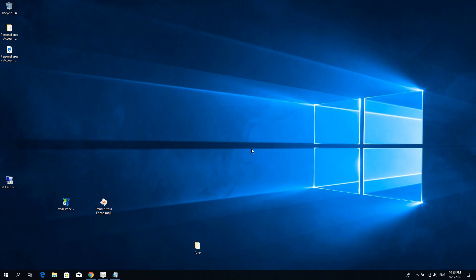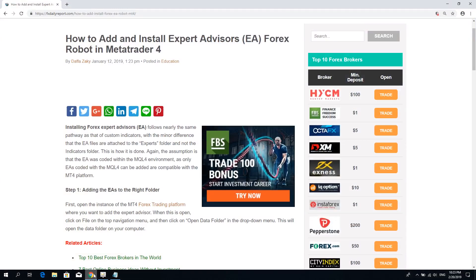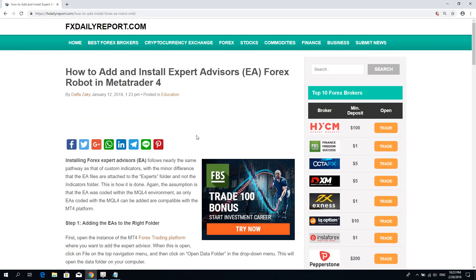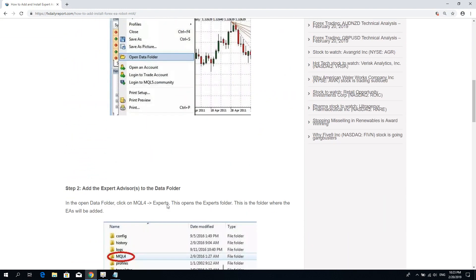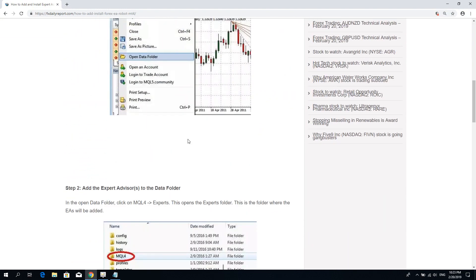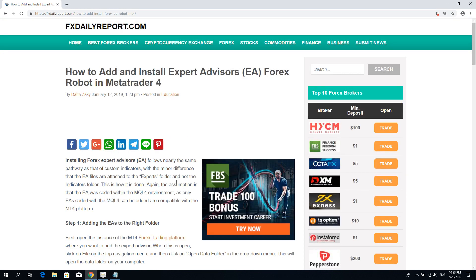So anyway, those are the basics about Expert Advisors and installing them in MetaTrader 4. If you want to find out more details, be sure to visit the fxdailyreport.com website, where you will find different articles and resources for Forex trading and Expert Advisors, MetaTrader and pretty much anything related to Forex trading. So thank you for watching guys, and I will see you in our next video with FX Daily Report.